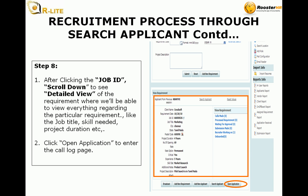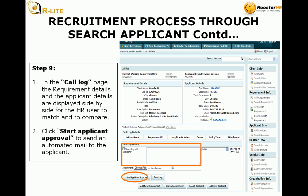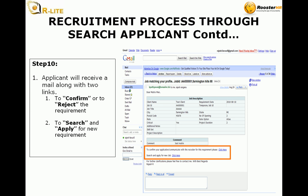Click open application to enter the call log page. Step 9: In the call log page, the requirement details and the applicant details are displayed side by side for the HR user to match and compare. Click start applicant approval to send an automated mail to the applicant. Step 10: The applicant will receive a mail along with two links to confirm or to reject the requirement, or to search and apply for a new requirement.